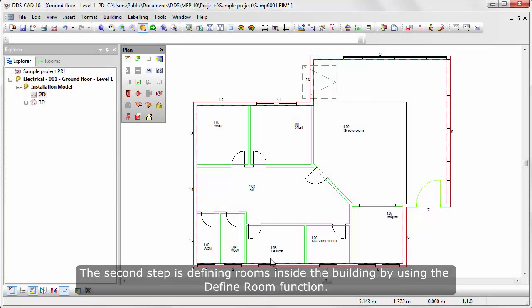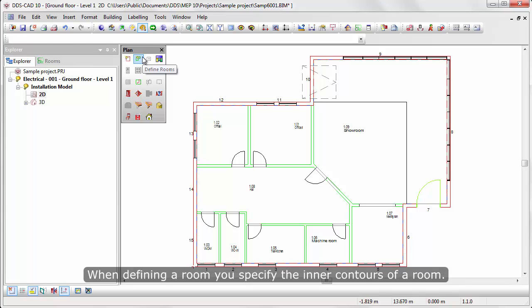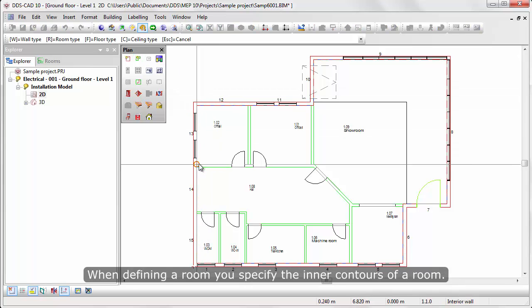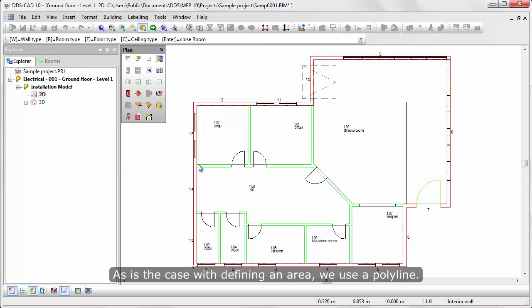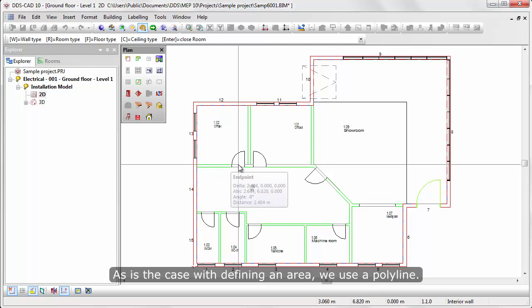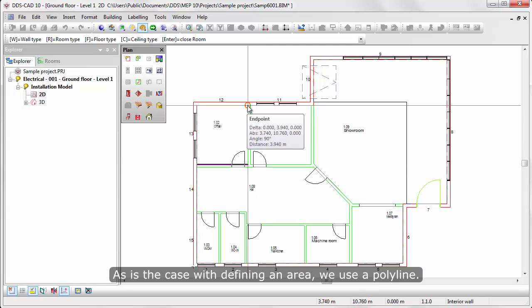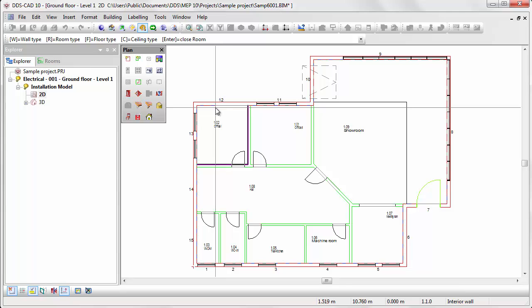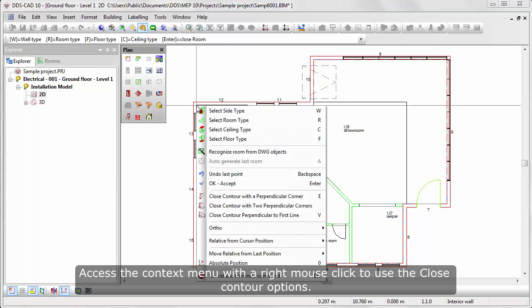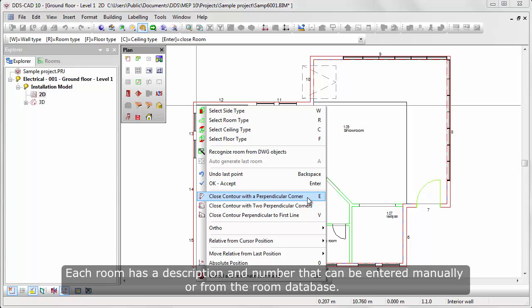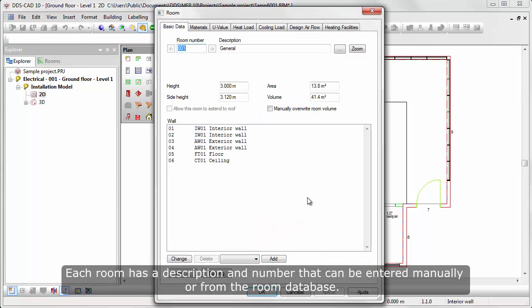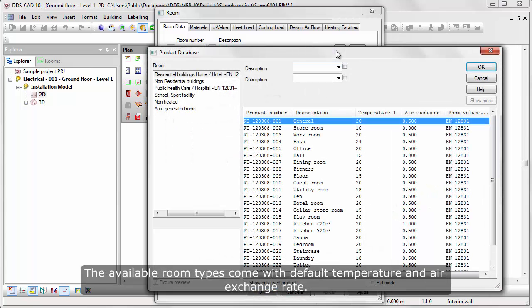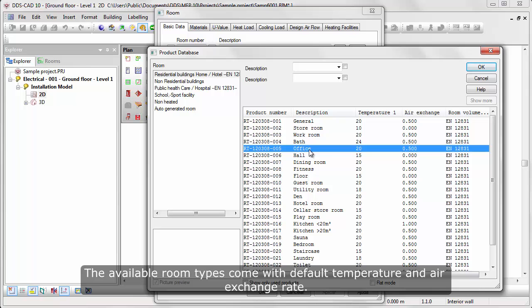The second step is defining rooms inside the building by using the define room function. When defining a room, you specify the inner contouring of a room. As is the case with defining an area, we use a polyline. Access the context menu with a right mouse click to use a closed contouring option. Each room has a description and number that can be entered manually or from the room database. The available room types come with default temperature and air exchange rate.